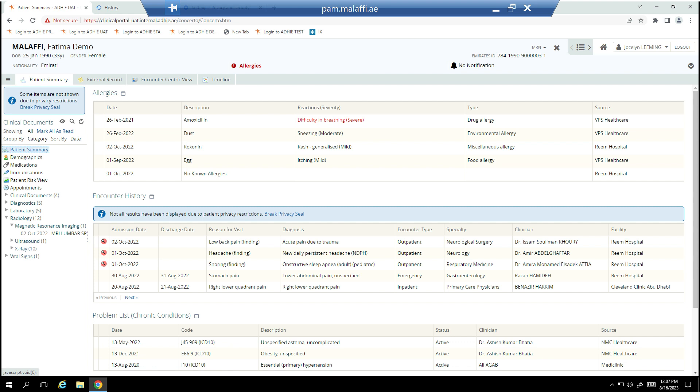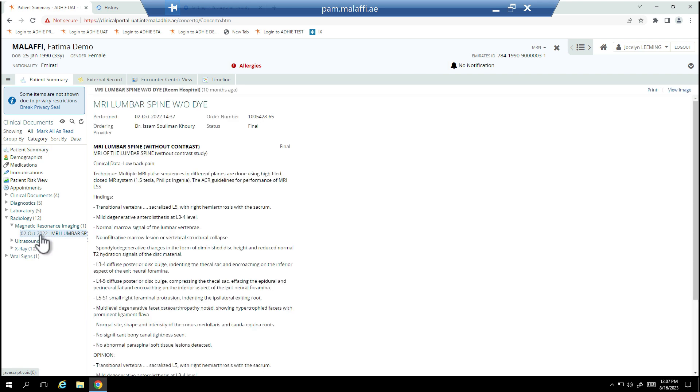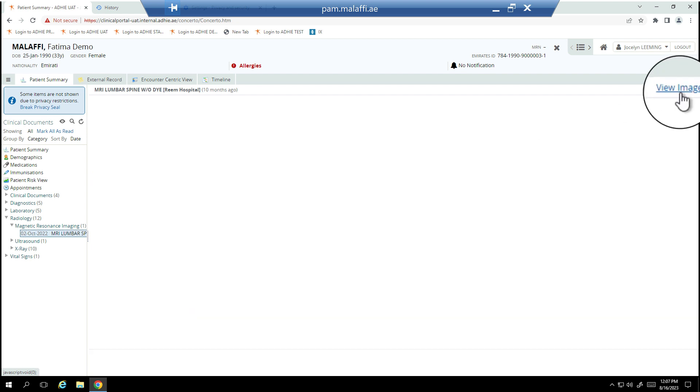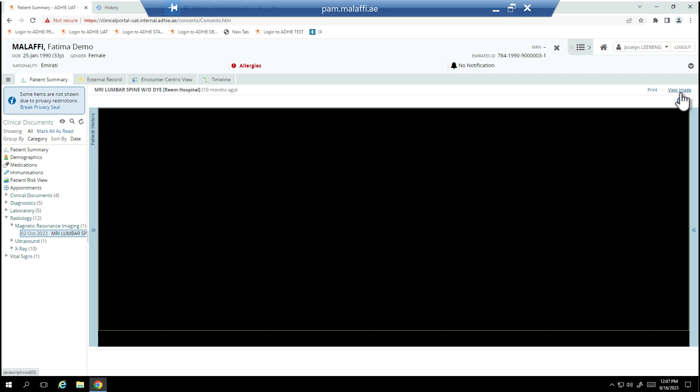To access the images, select and expand the radiology folder in the CDV tree. Select the relevant record to view the report. If there is an image associated with that report, the view image link will be available to select. If there is no image associated, the link will not be visible.